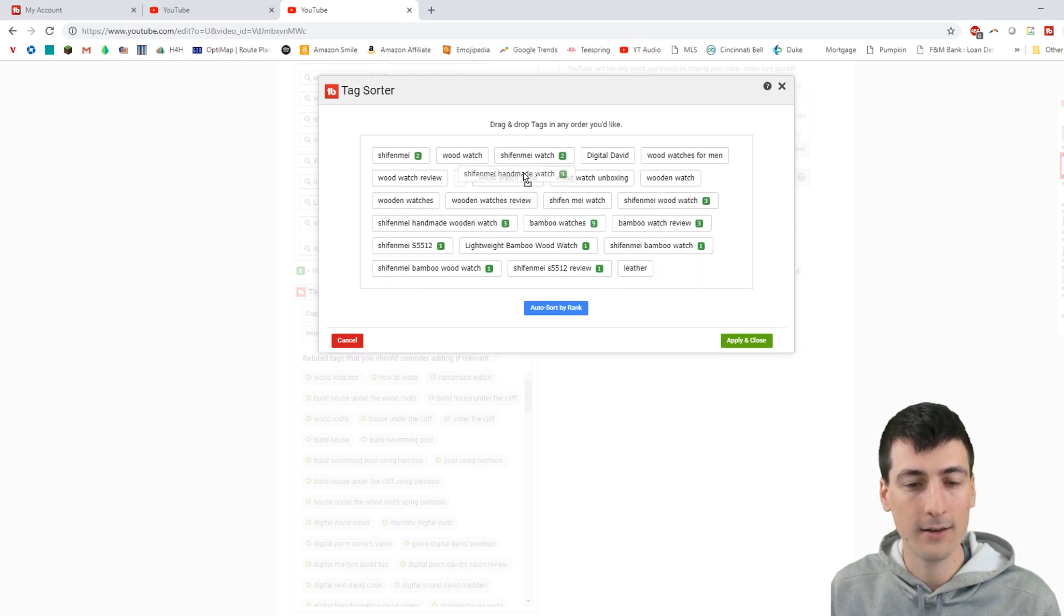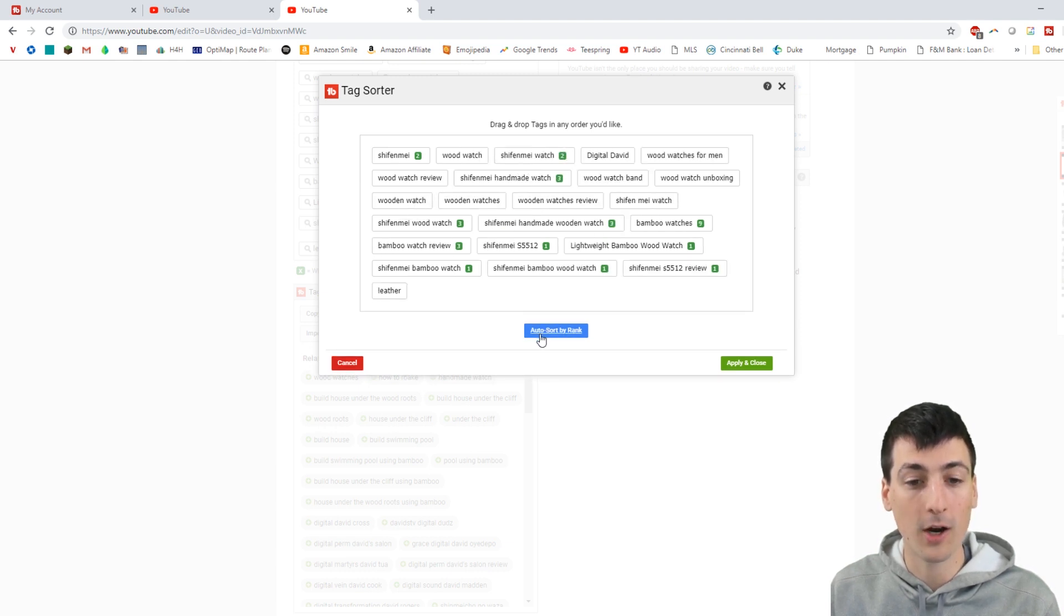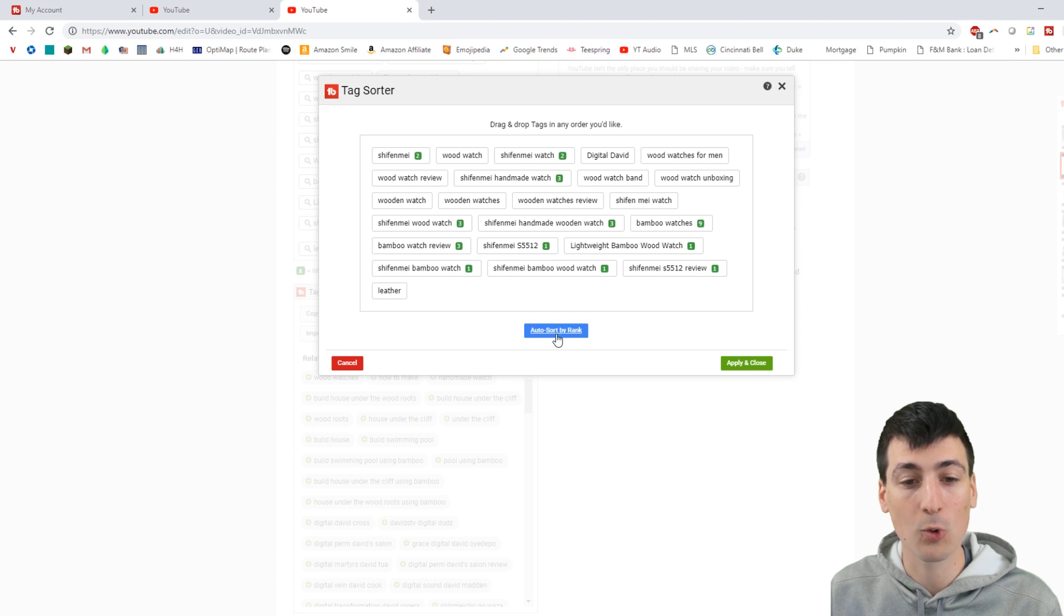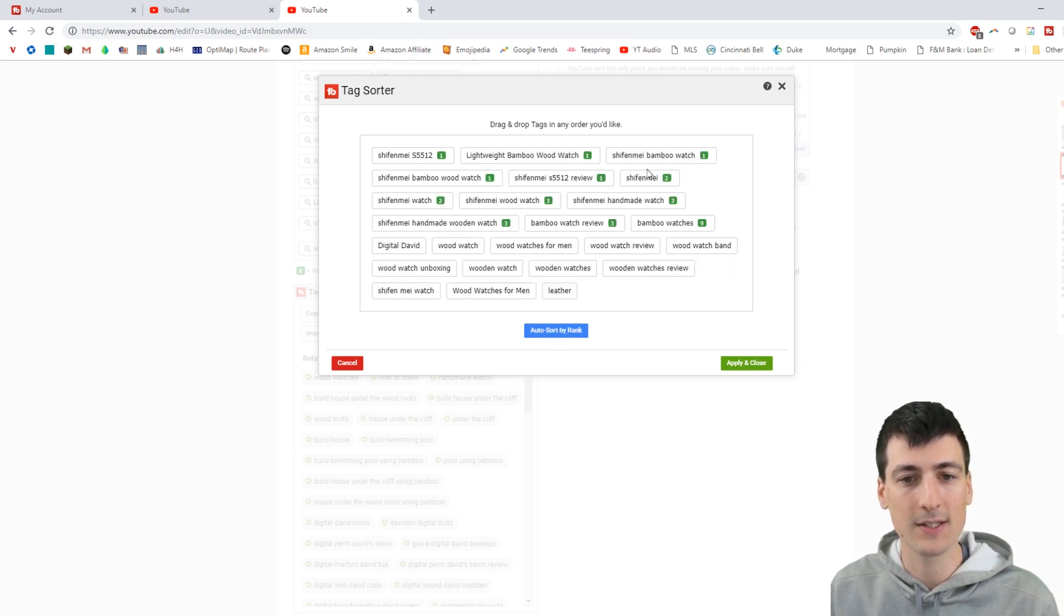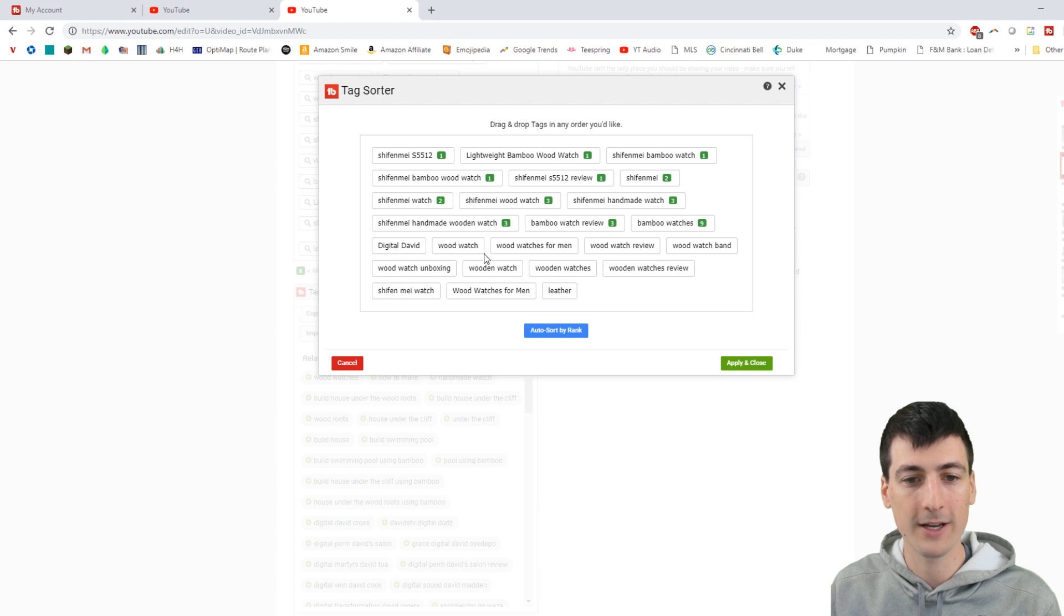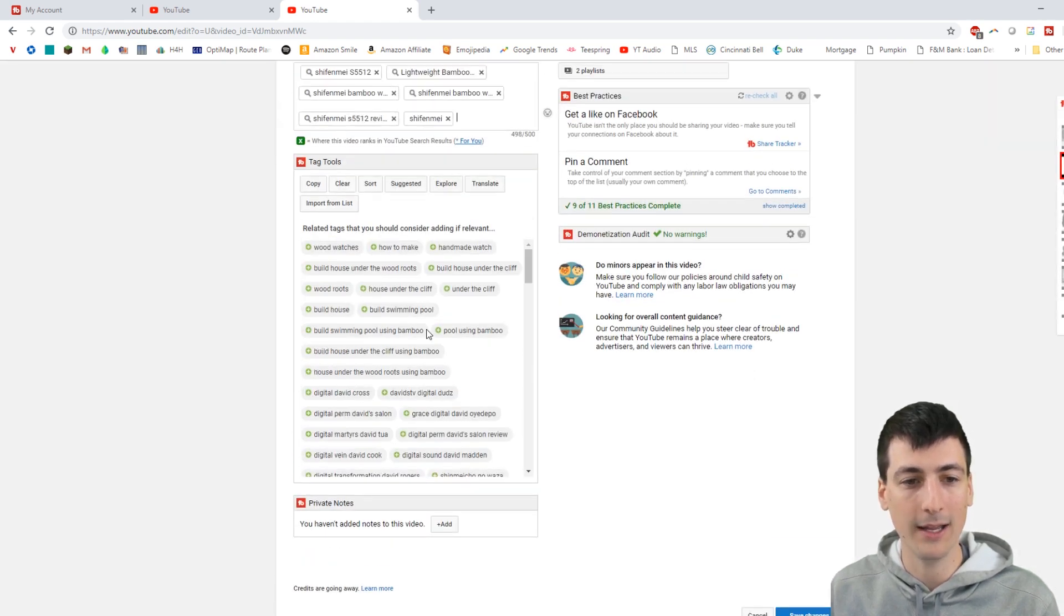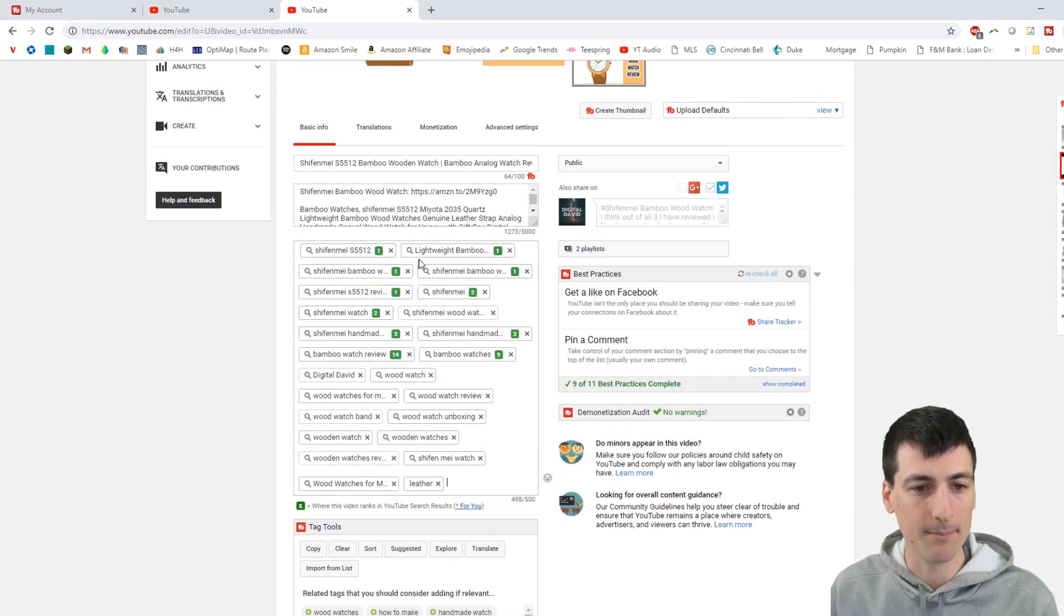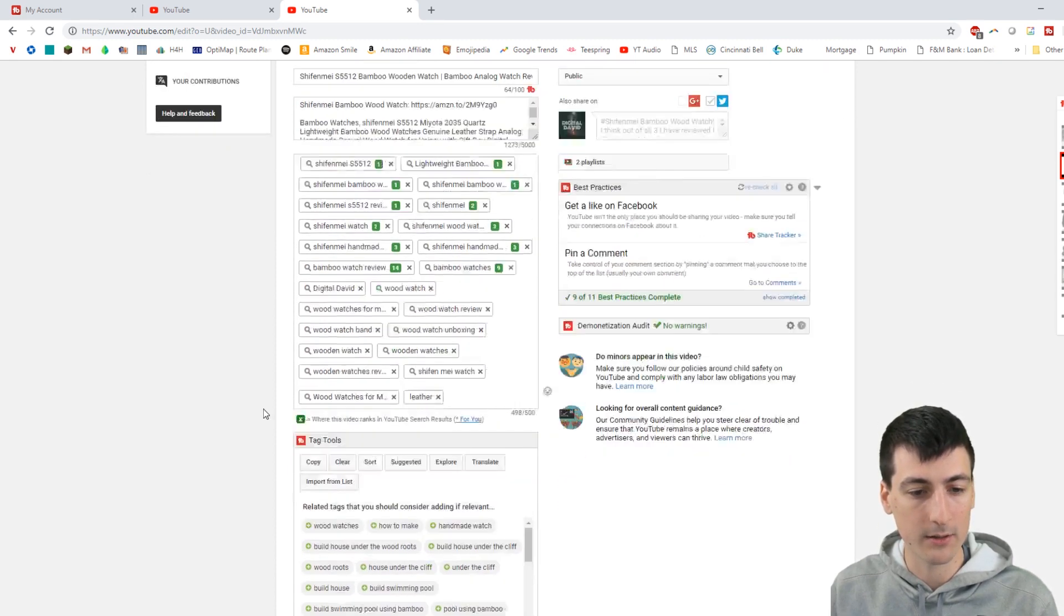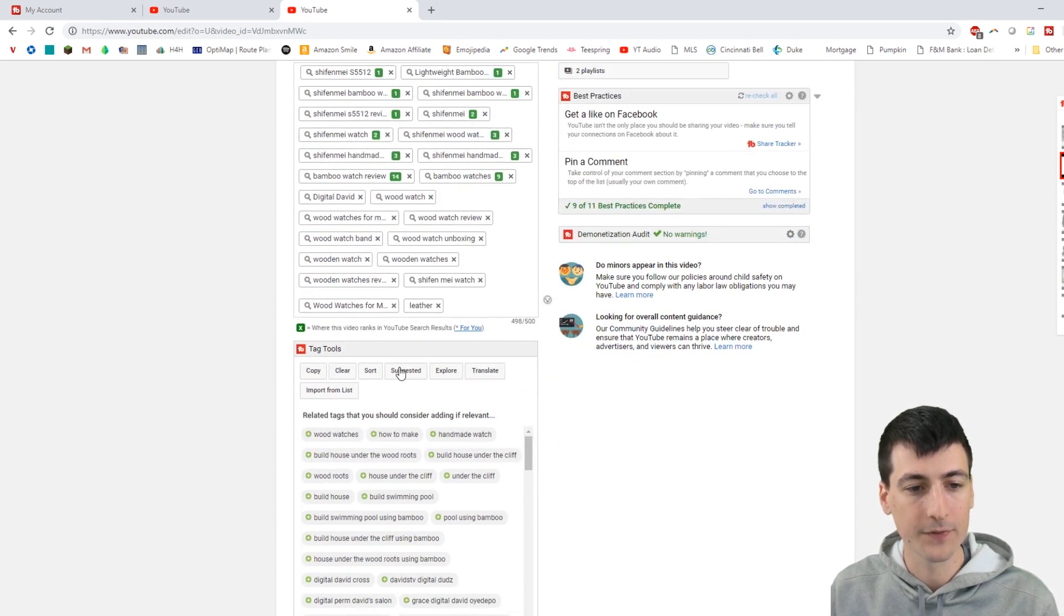Or you can auto sort by rank. I'm going to auto sort by rank because that's a great feature to have. And now you can see all my number ones together, threes, and then all my more generic tags down here. Apply and close. And then look, bam, done right there.